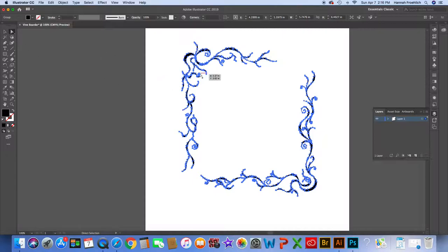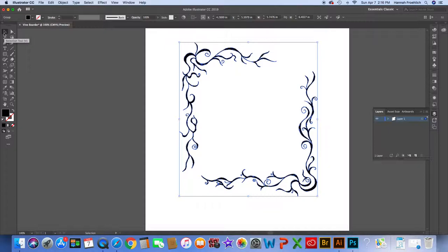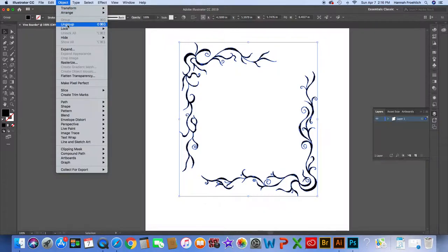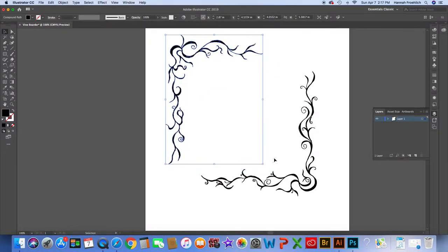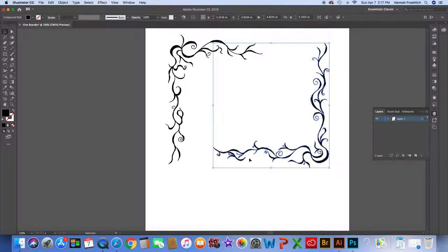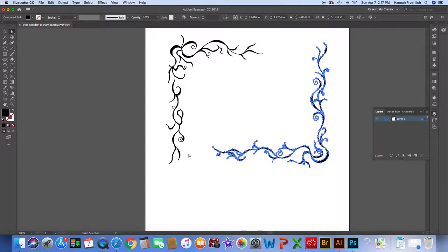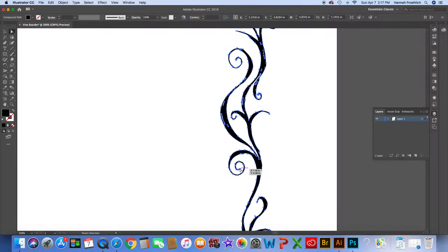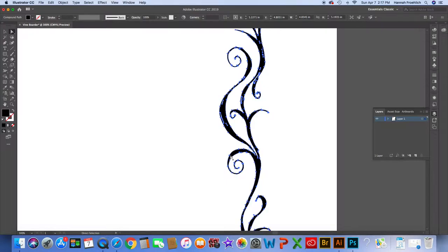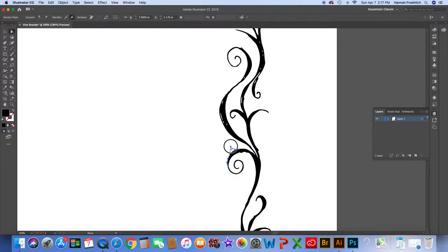I may want to separate the elements if I'm working on a larger page, or expand one without the other. So before manipulating anchor points, I go to Object > Ungroup. That separates them so I can move one without moving both. With the direct selection tool I can now see all the anchor points in a single drawing, and I can zoom in to work on it.